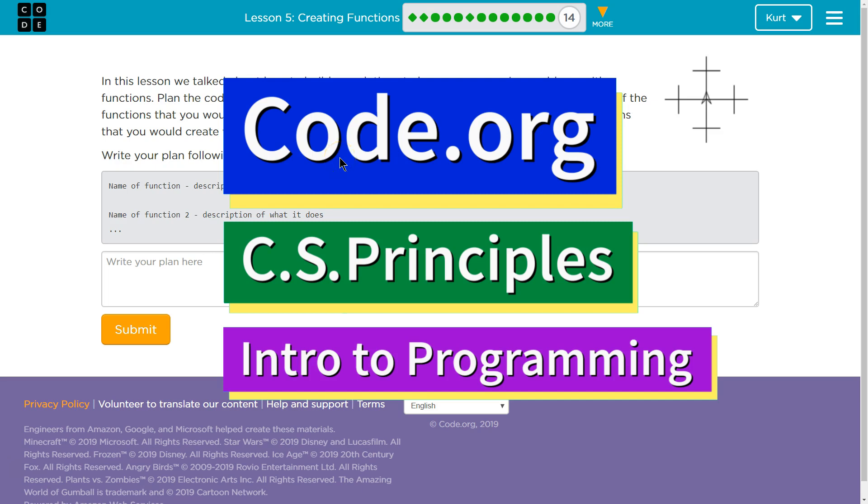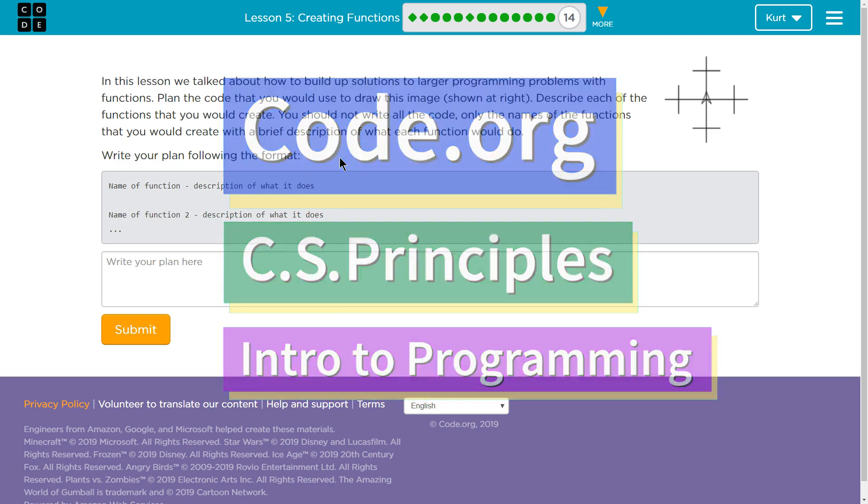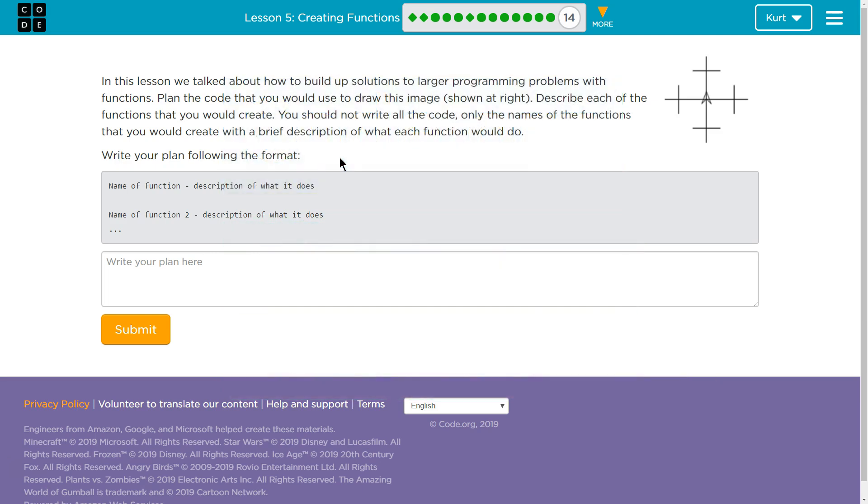This is code.org. I'm currently working on CS Principles, Unit 3, Intro to Programming, Lesson 5, Creating Functions, Part 14.